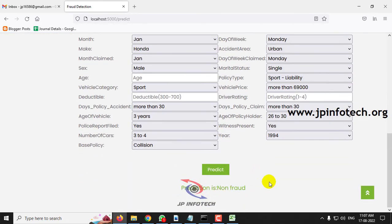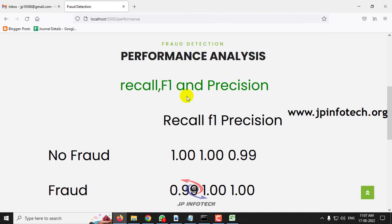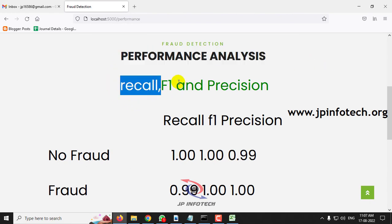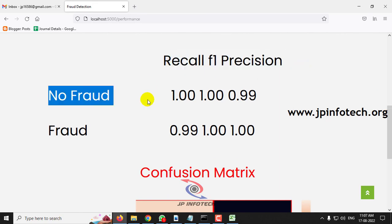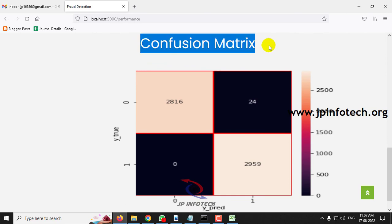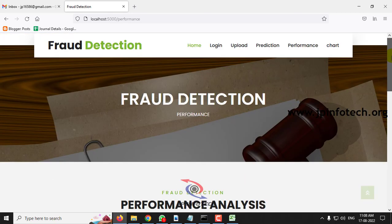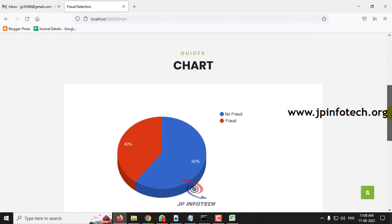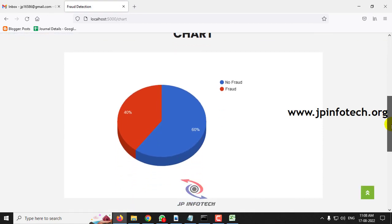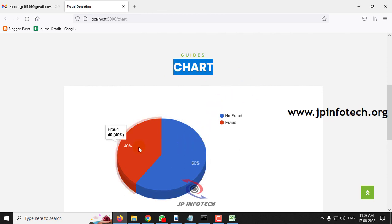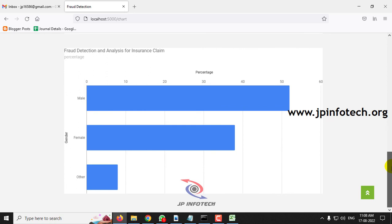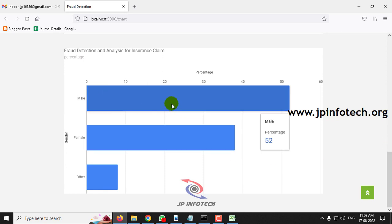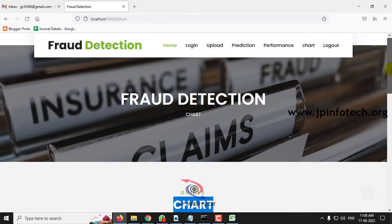In this case you can check with the other dataset records that are provided for the test case or in the training dataset. Now let us move to the next part, that is the performance analysis. In the performance analysis you can see the performance analysis parameters like recall, F1, and precision values. Here you can see the recall, F1, and precision values for the fraud and non-fraud. Here you can see the confusion matrix. Final is the chart part. Kindly note this is a static chart and not a dynamic chart because we are not using any database. This first chart depicts no fraud at 60 percentage and fraud as 40 percentage from the dataset that we have trained up with. Then comes the category for the gender: male is 52 percentage, female is 38 percentage, and other is 8 percentage. Now let me log out.